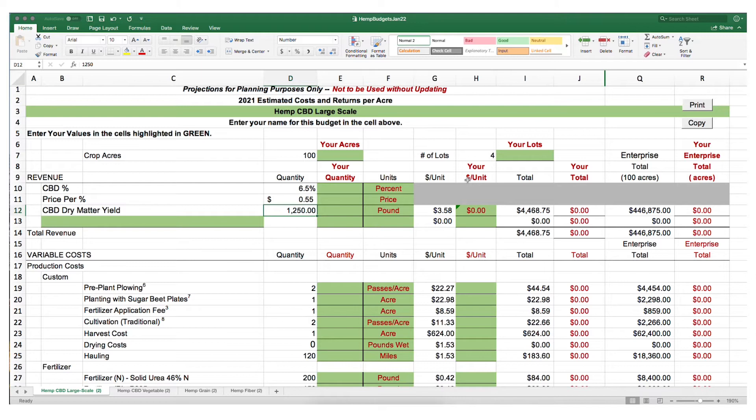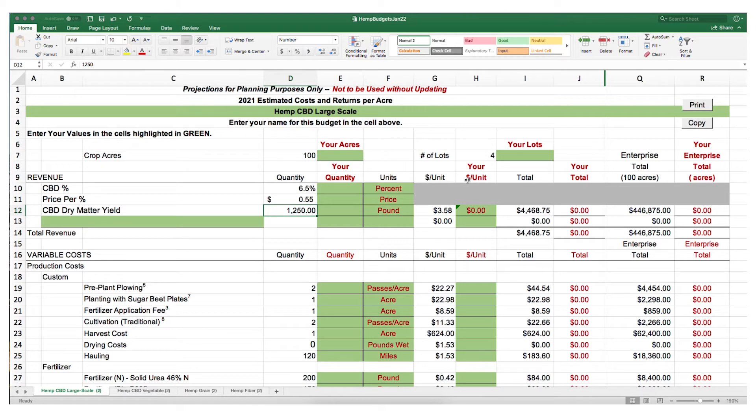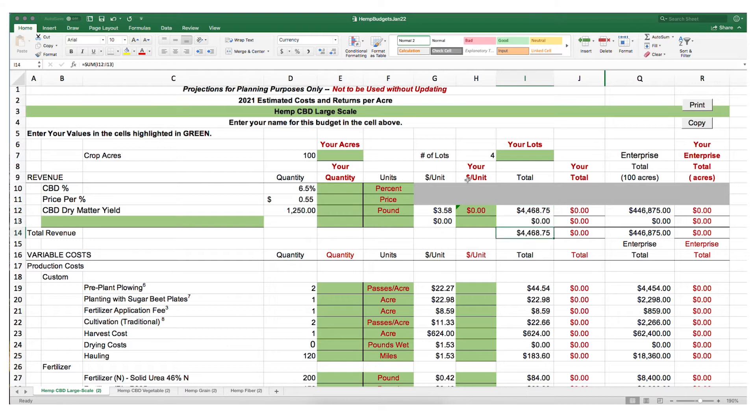And finally, yields, which are going to vary widely depending on your location within the state as well as the type of production that you choose to undertake, whether or not you plan on irrigating or trying to produce dryland. That's going to yield us our overall revenue, an estimate for which we currently have $4,468.75 per acre.